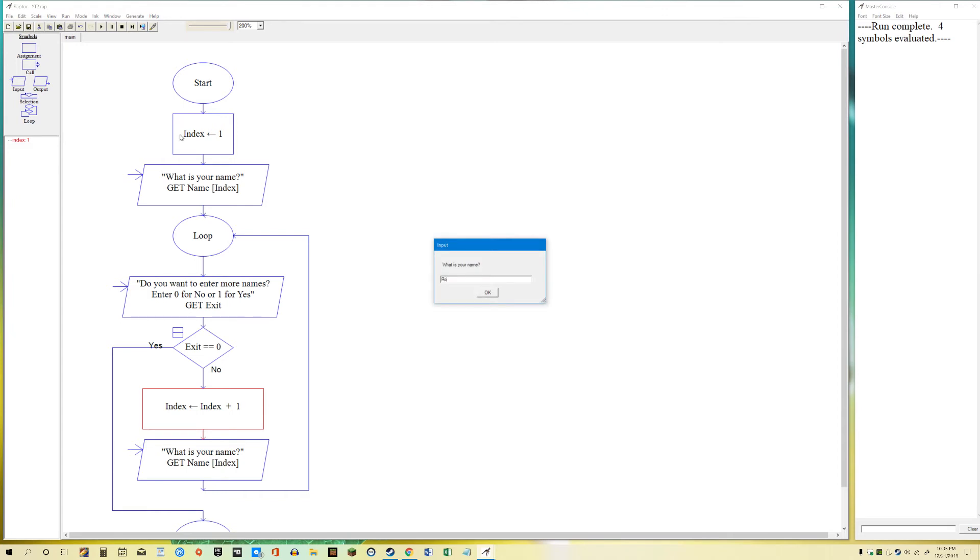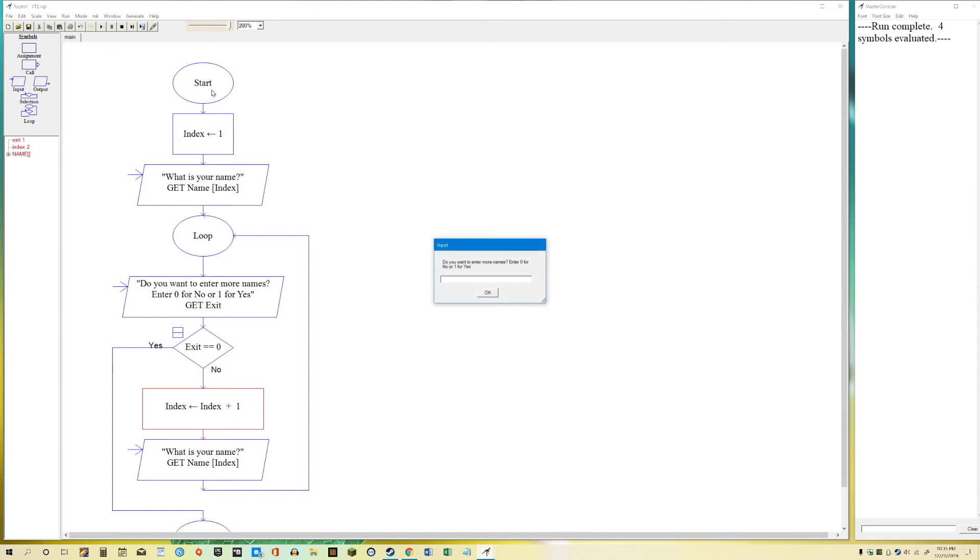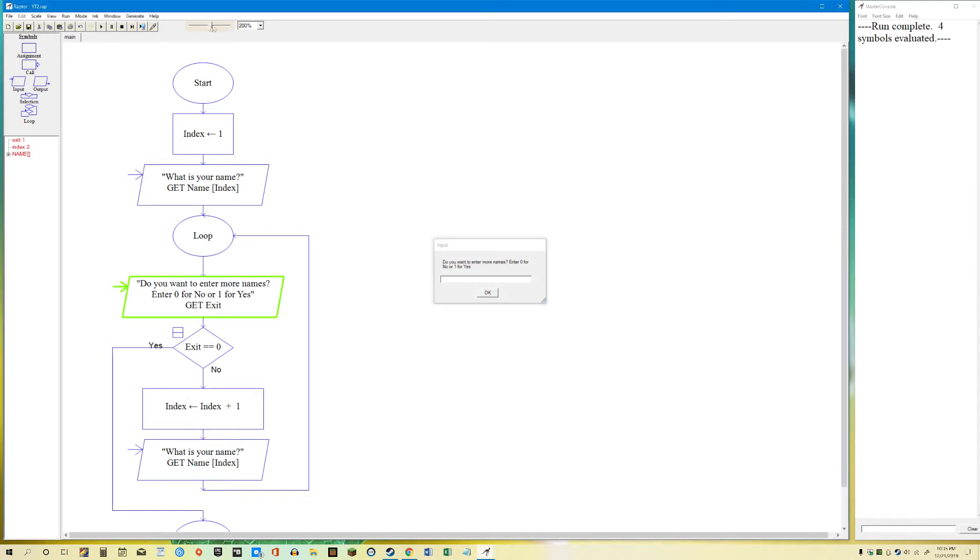So if we try to get more names. I'll say Roger again. Do you want to enter more names? Enter 0 for no. 1 for yes. So let's say I want to enter more names. So I'll say 1. What is your name? I'm going to say Sarah. Do you want to enter more names? So the loop has repeated.